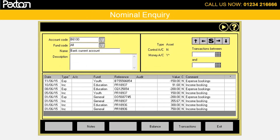In normal enquiry you can view all your income and expenditure, and you can narrow down what you see by using the transaction dates between, or by using the type column to select the type of transactions you want to view.